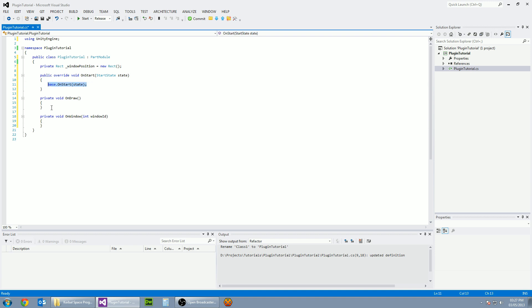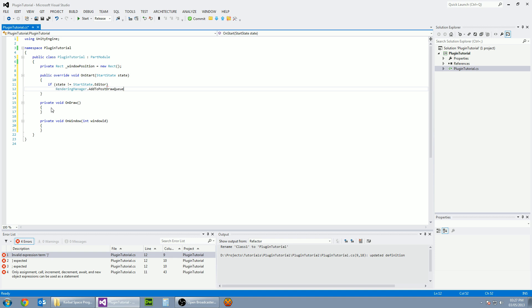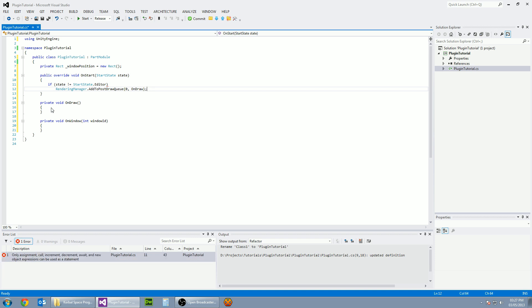So on start, this is where we're going to find out the state that the plugin is starting in. So whether it is in the editor or if it's in flight. So what we need to now do is if the state is not equal to start state dot editor. So if it's not in the editor, it's going to be in flight. We want to call the rendering manager and add to post draw queue, queue spot doesn't matter and draw function. We want to be on draw. So that's all of that part done.